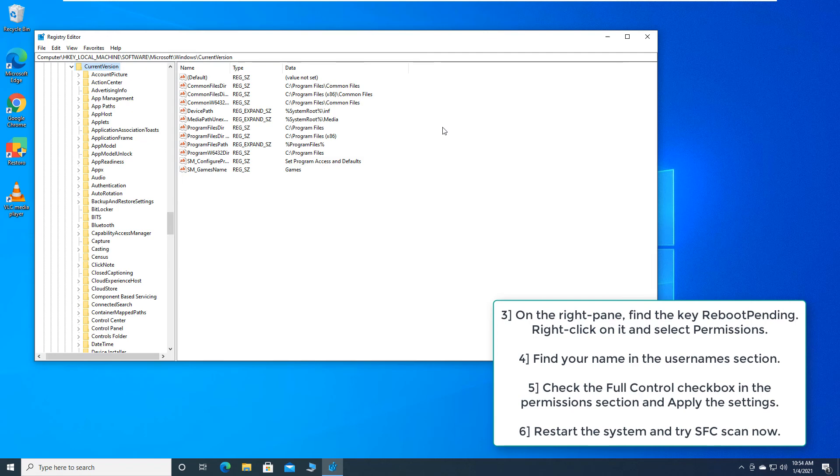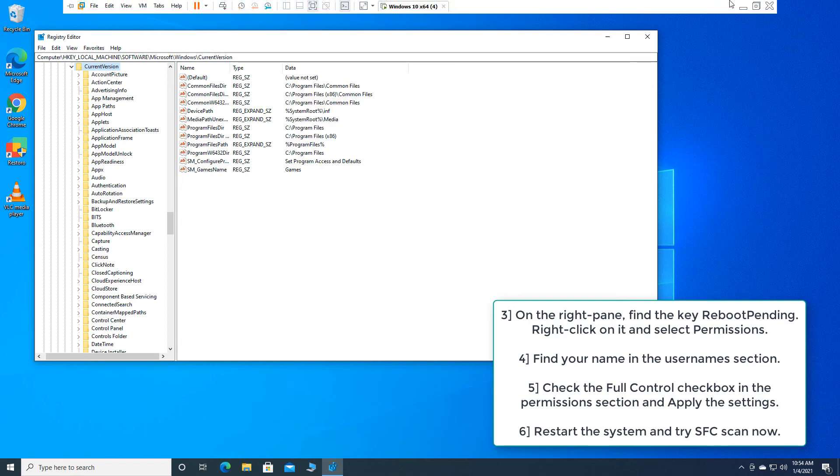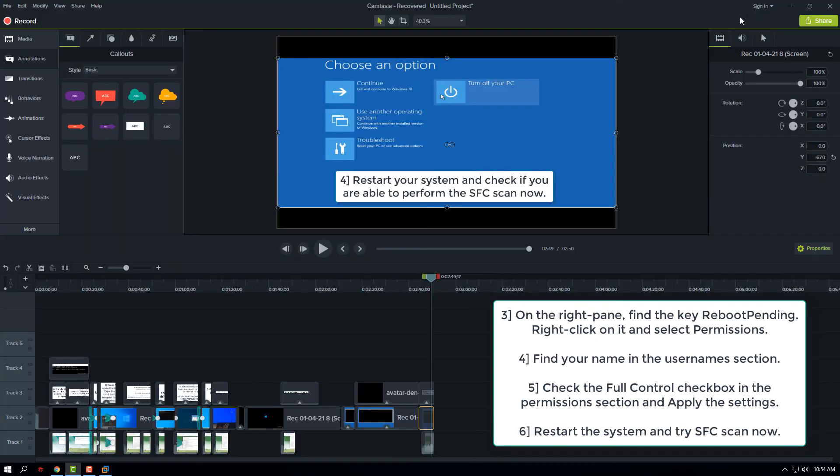Check the full control checkbox in the permissions section and apply the settings. Restart the system and try SFC scan now.